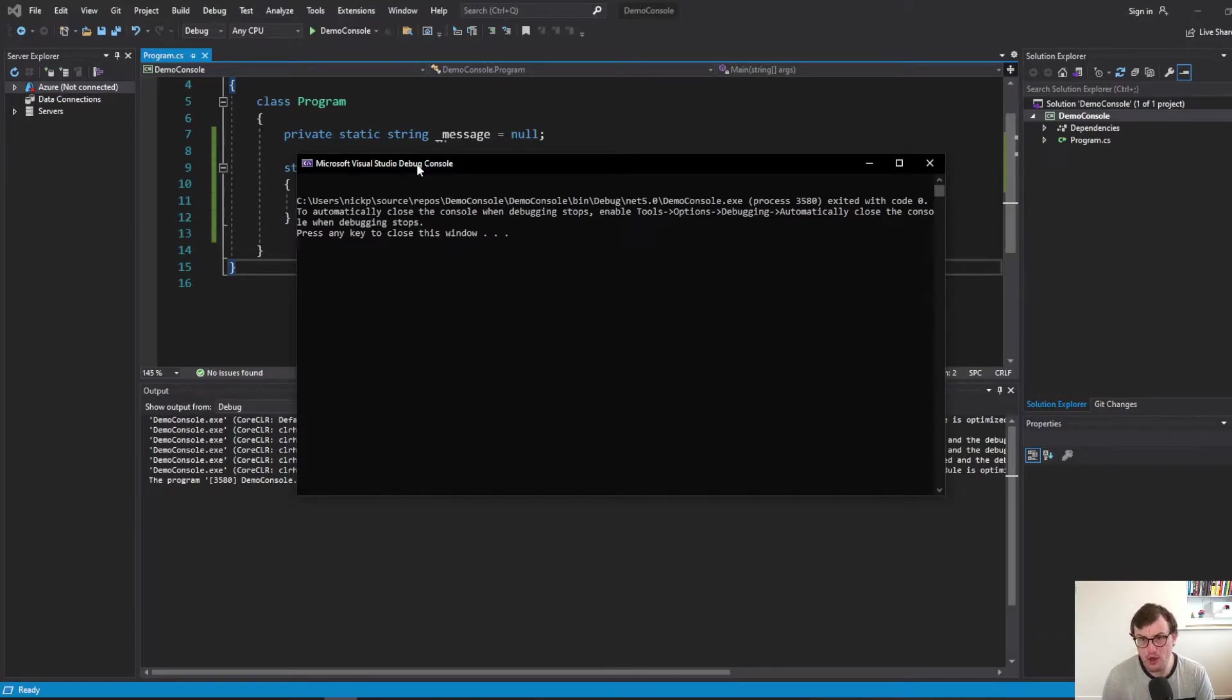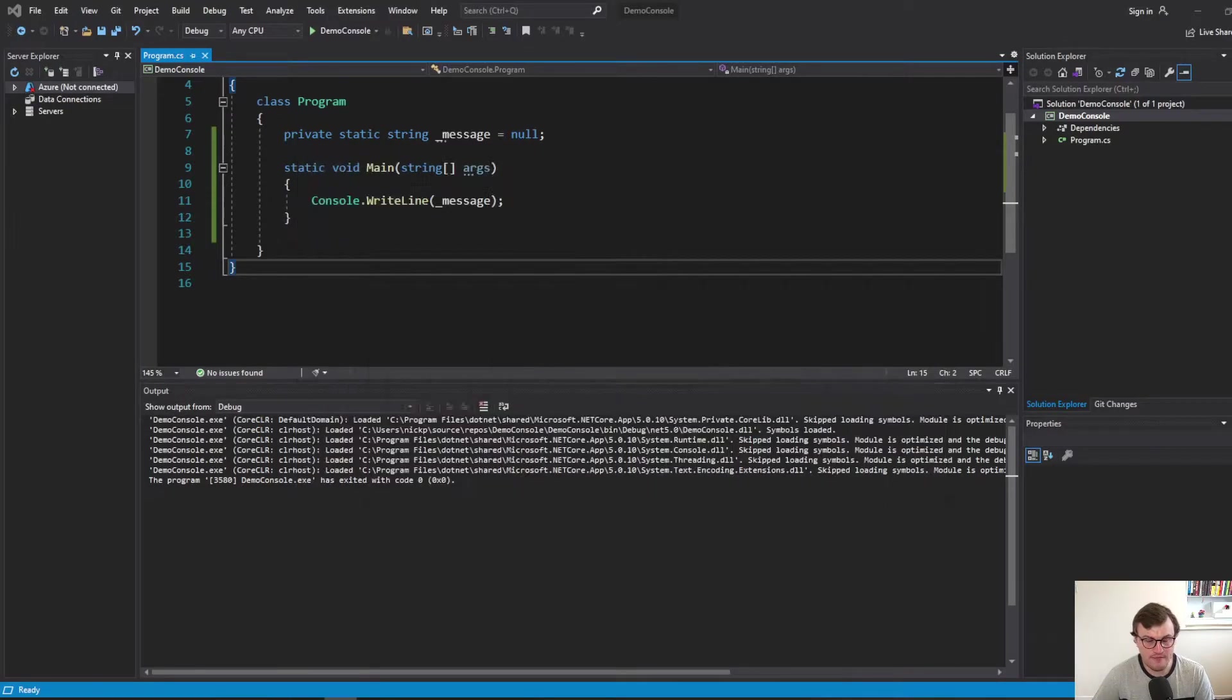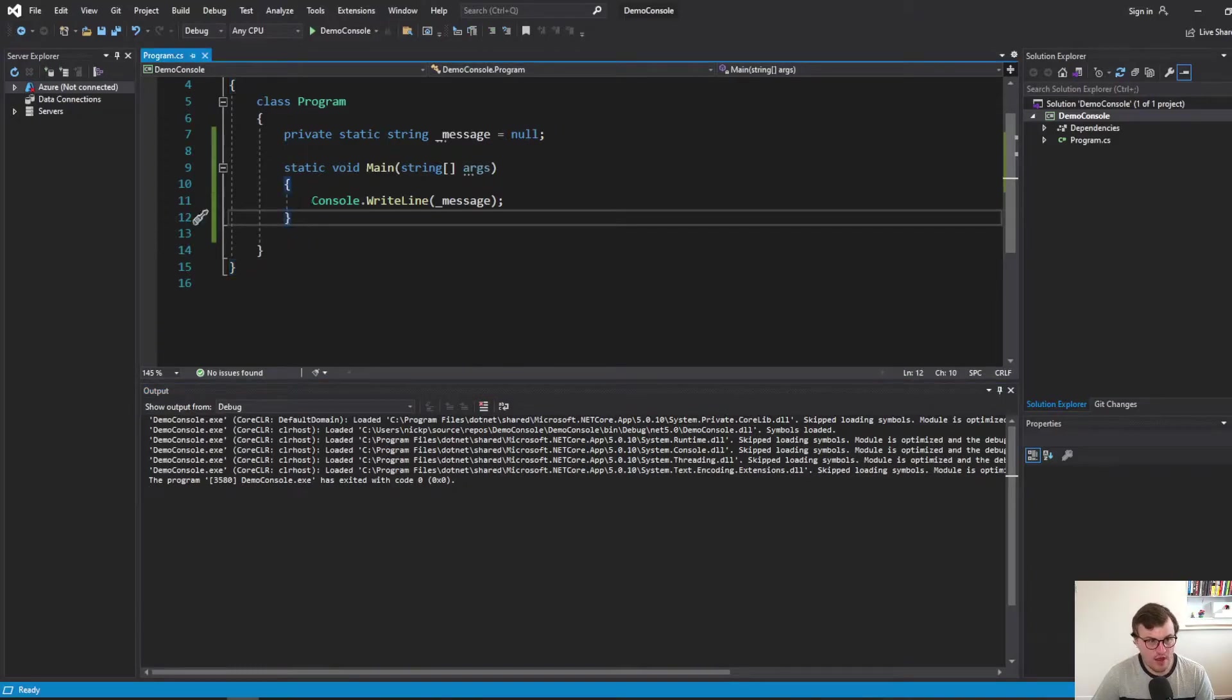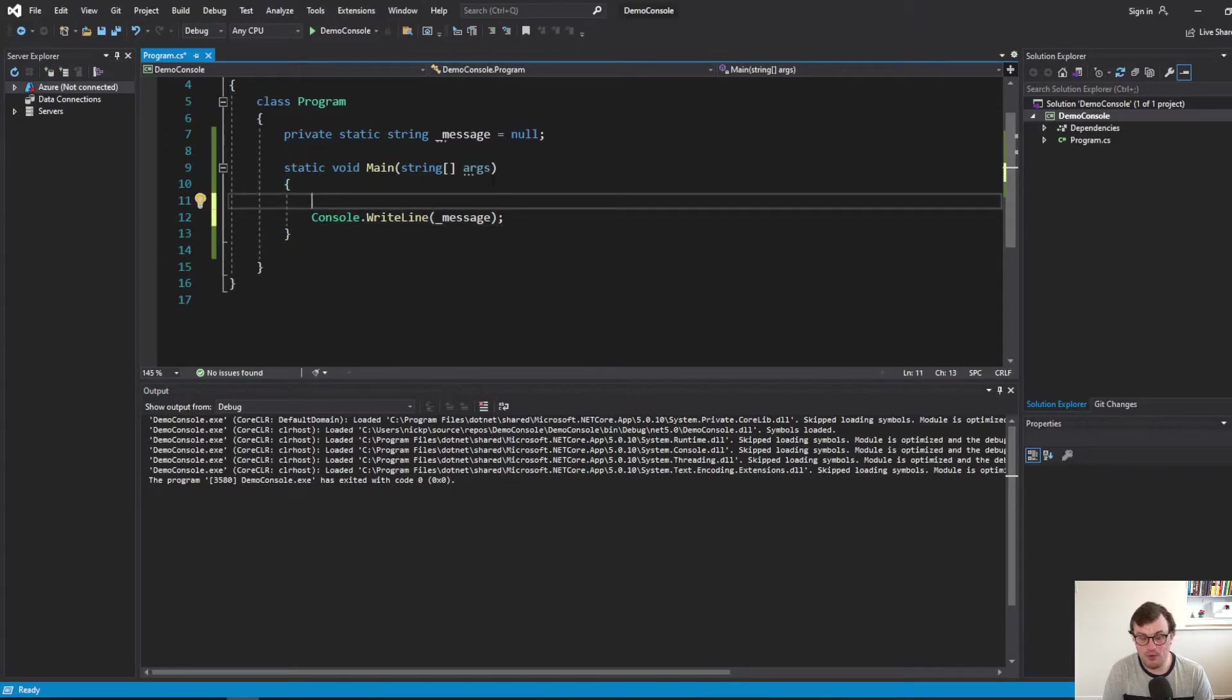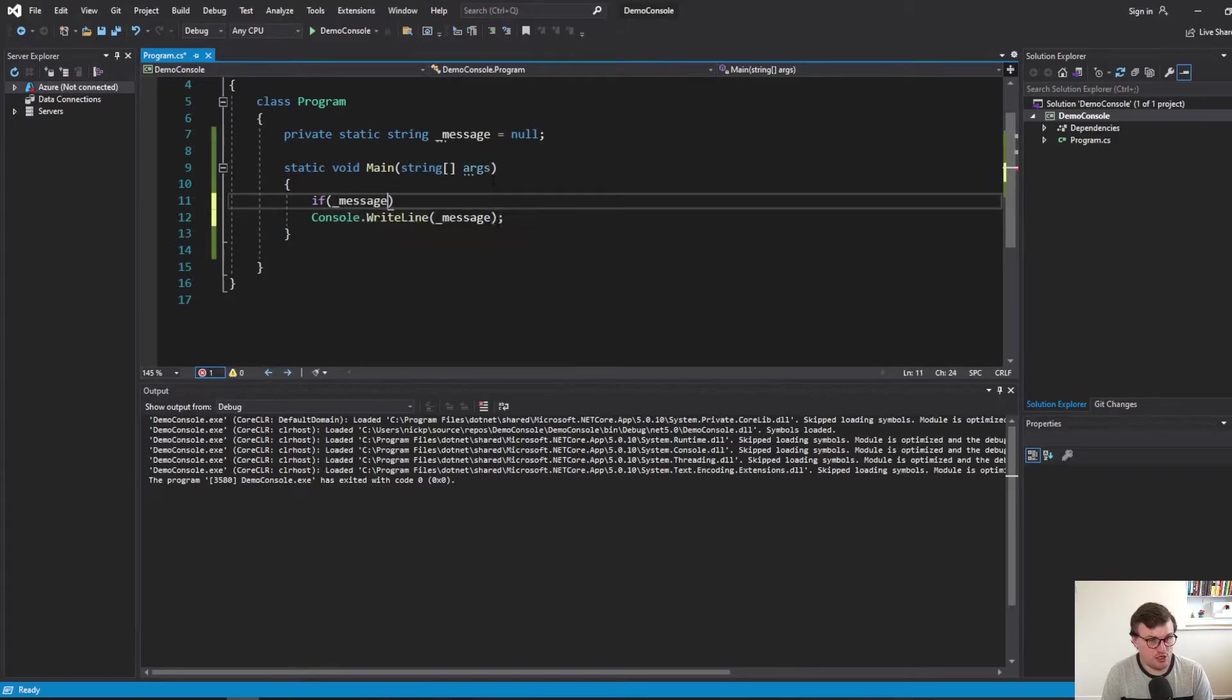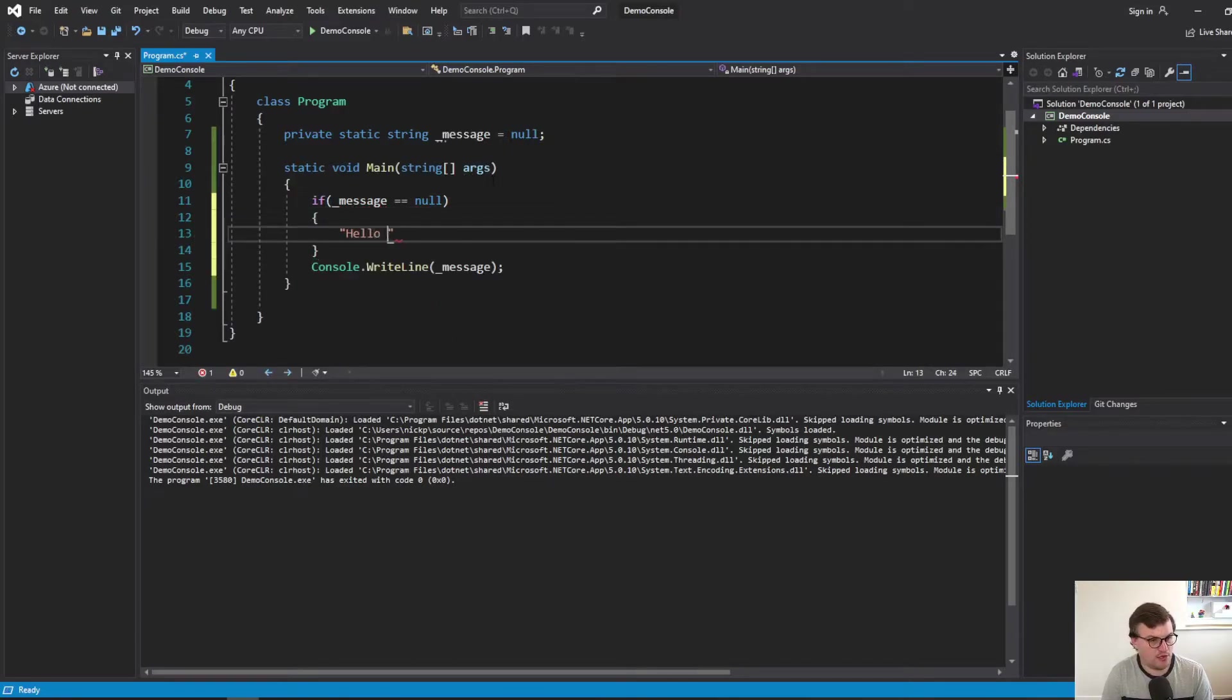Okay, but maybe we want to print something if the variable's null. You know, we don't want to just leave that input as being blank. So we can do it the old fashioned way. And the old fashioned way being a plain old simple if statement. So we can just say if message is equal to null, then let's print something different. So let's print out hello stranger.